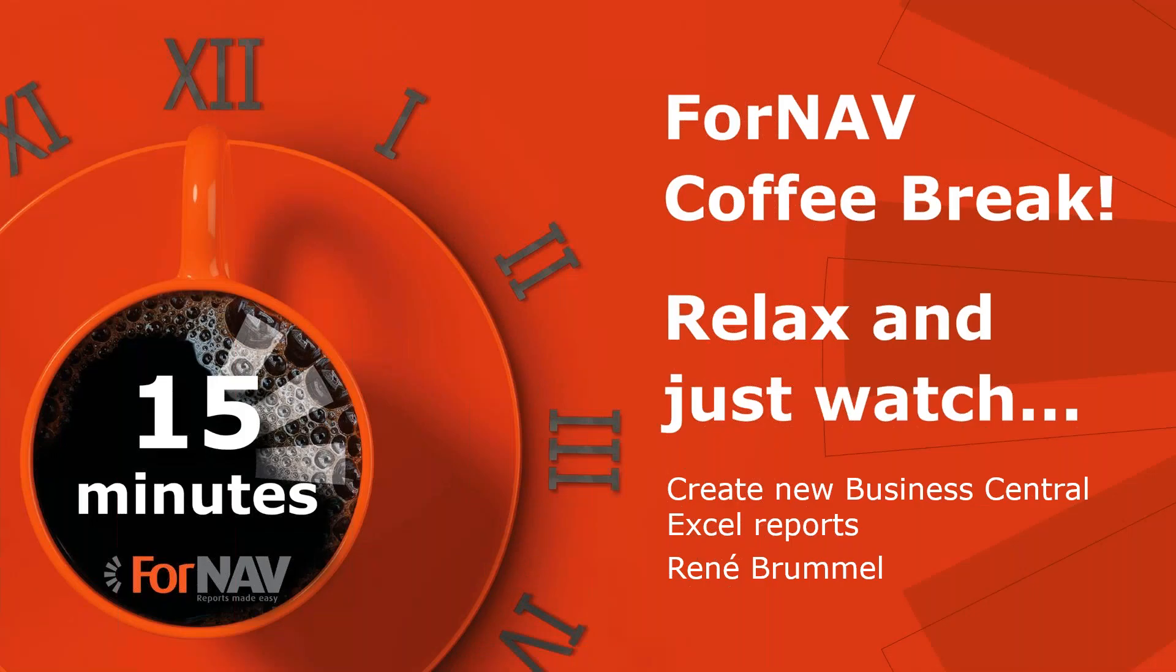Hi and welcome to this ForNAV coffee break. My name is René Breml, I'm a product specialist at ForNAV and I will be your presenter today. As this coffee break is live, you can ask your questions via the GoToWebinar question window. We will answer them at the end of the coffee break.